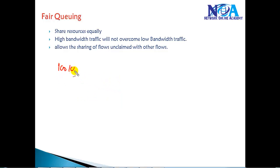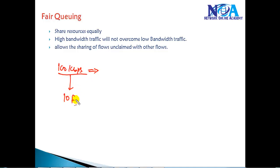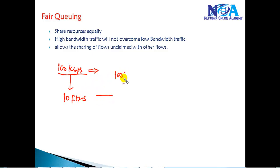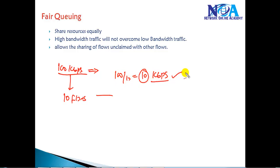For example, if you have 100 kbps of bandwidth available and it has to be divided between 10 different flows, then 100 divided by 10 means each and every flow will get around 10 kbps of bandwidth. So all the flows will get an equal share for forwarding traffic.